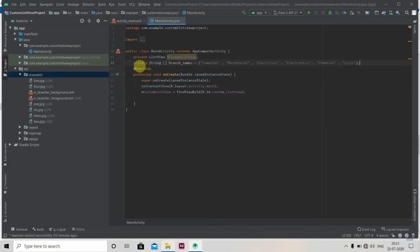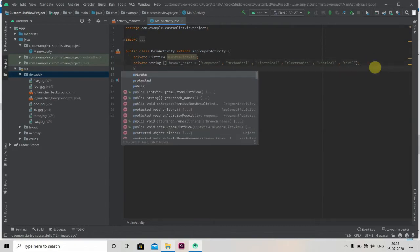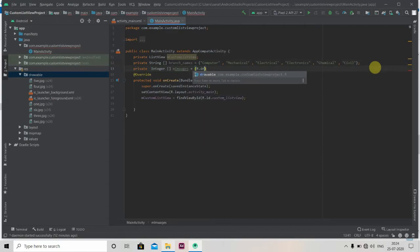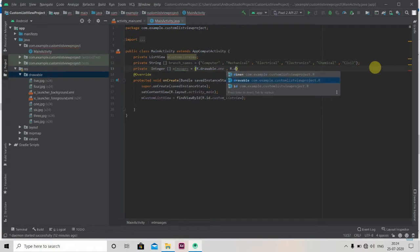I'll paste our branch name array — here we have engineering branches. Now we'll create one integer array: private int[], containing R.drawable.one, R.drawable.two, and so on for all six drawable image resources.